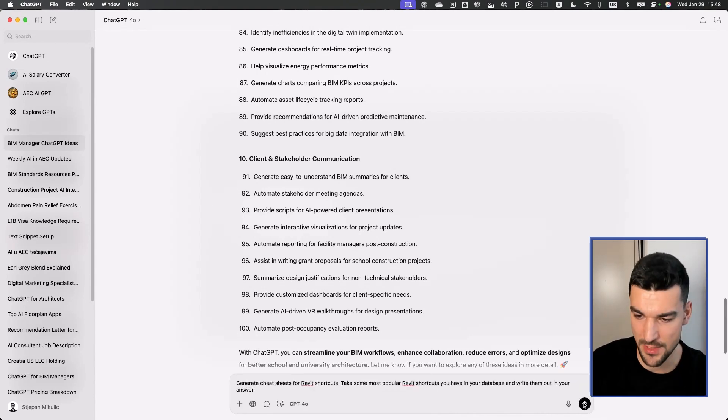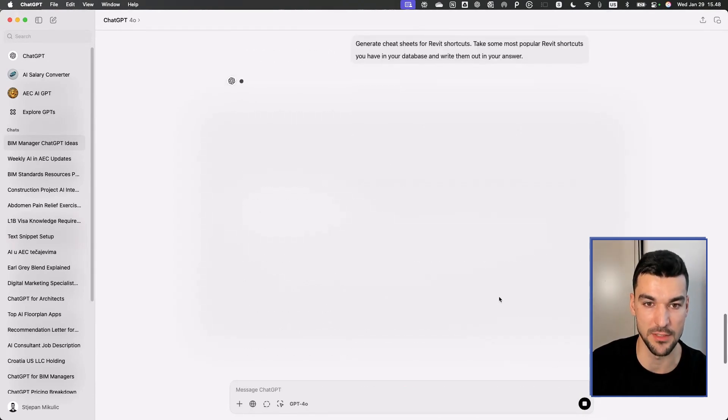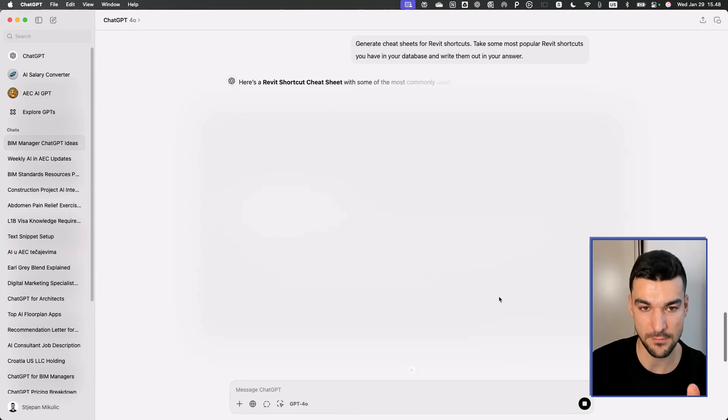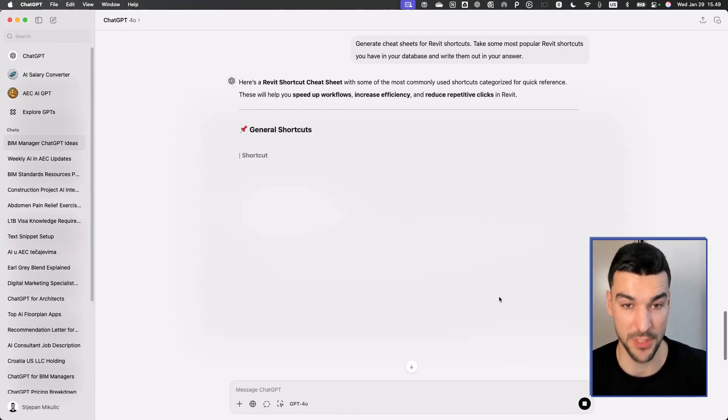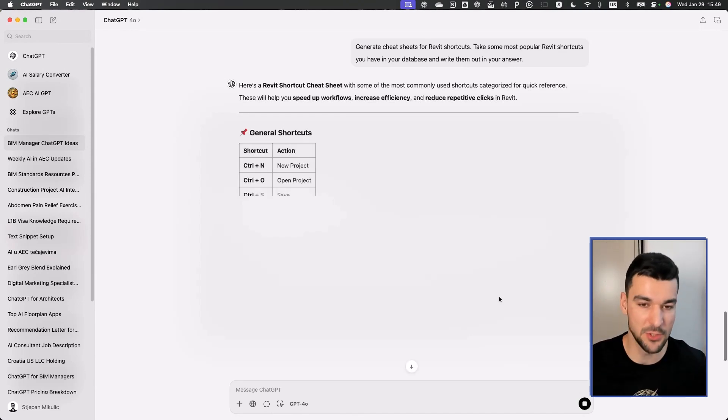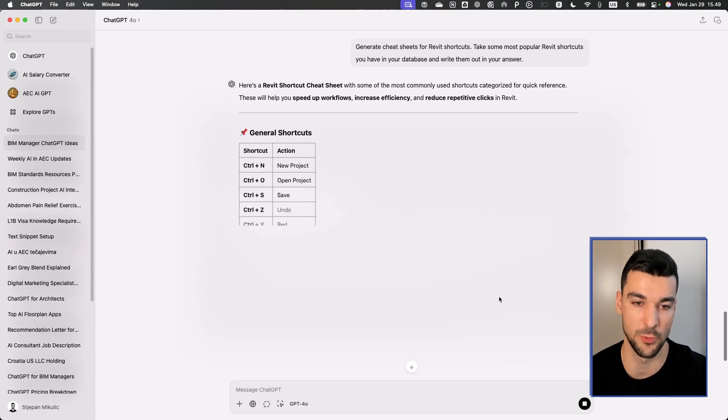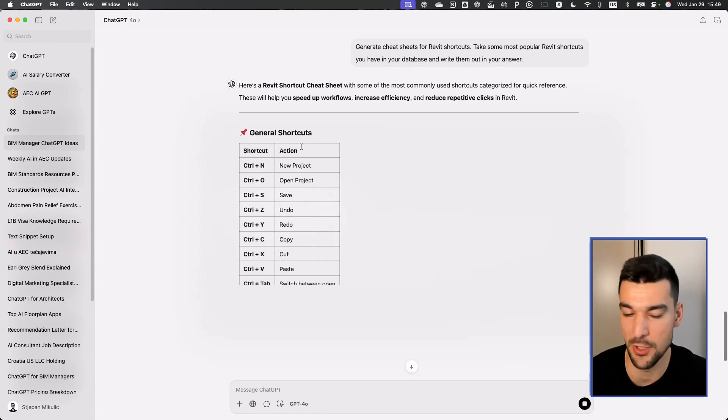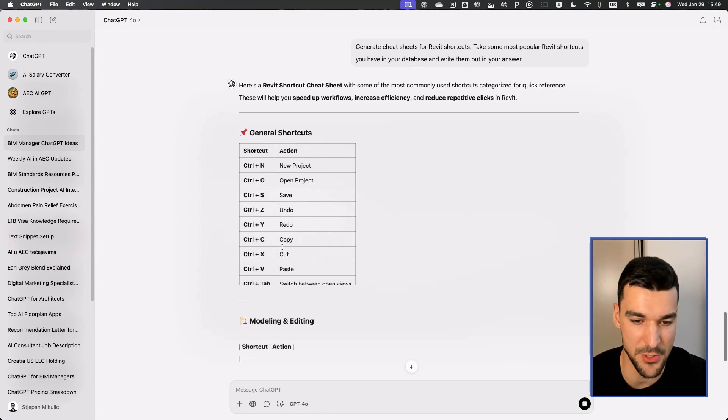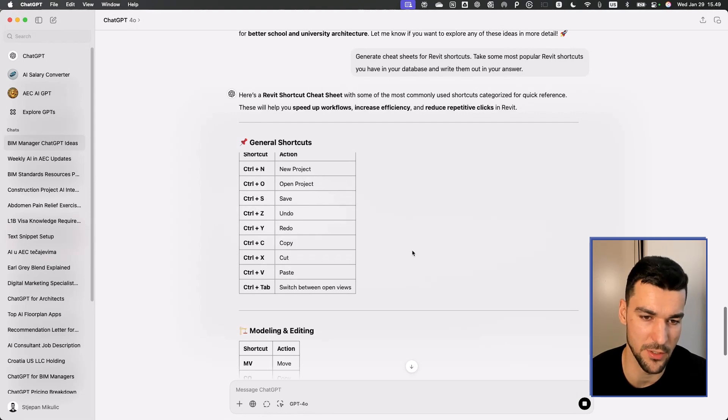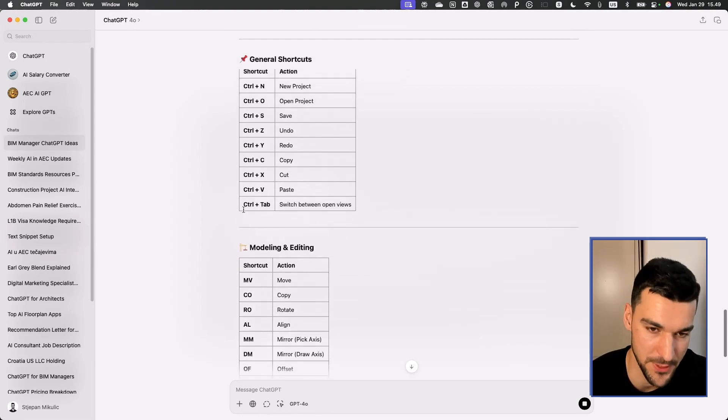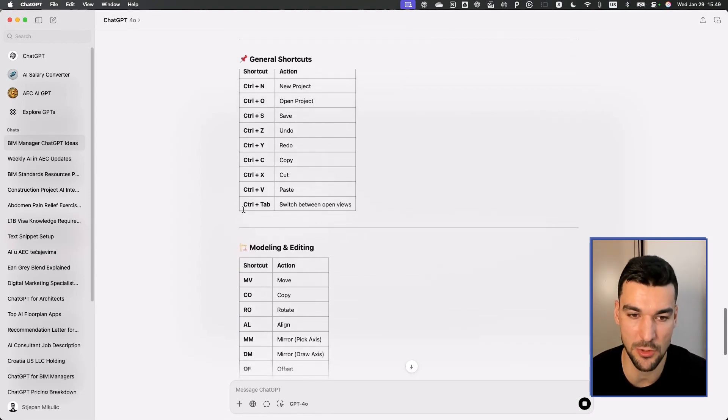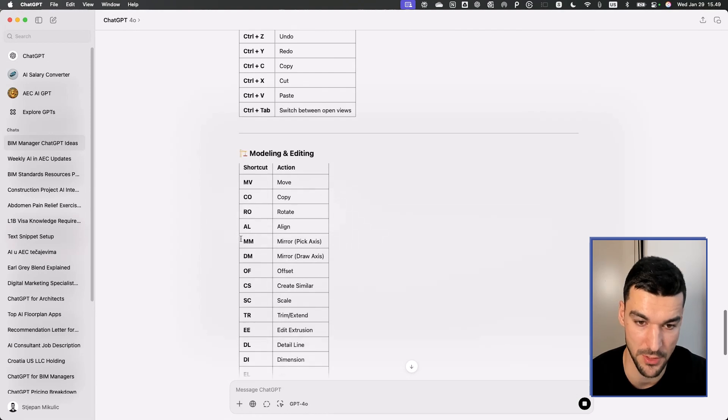Let's see what it comes up with. Here's a Revit shortcut cheat sheet. All of a sudden you get a cheat sheet with a shortcut and action. You can of course specify it, add who's going to do what. This is just a concept. You can use it to generate tables and so on.